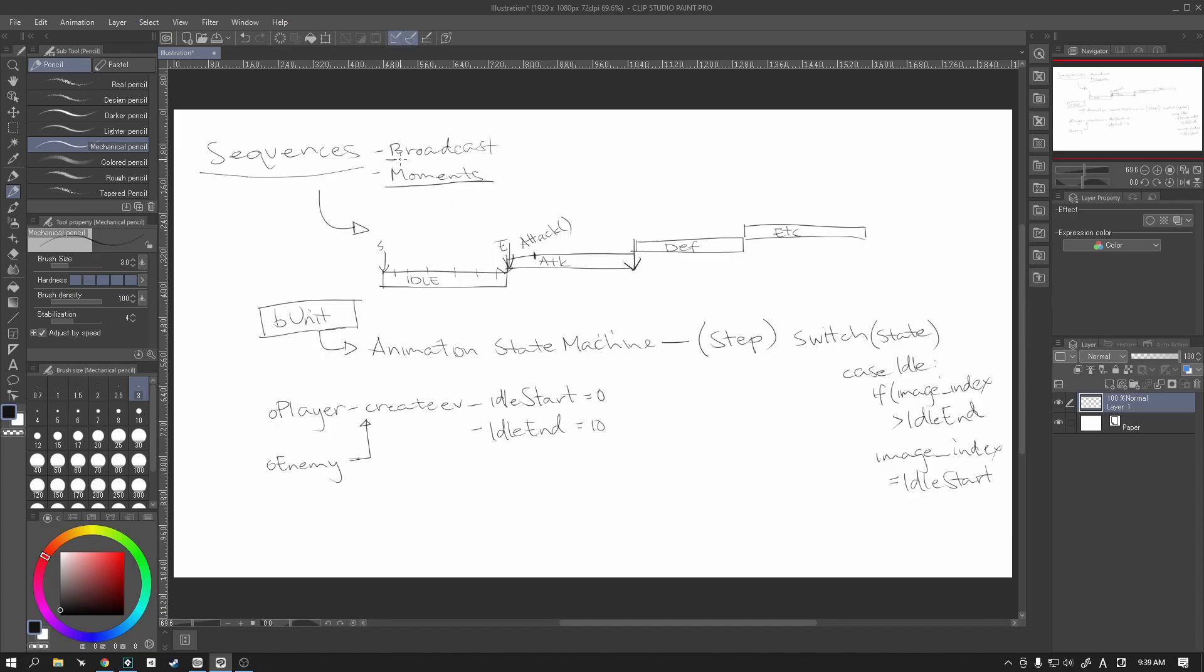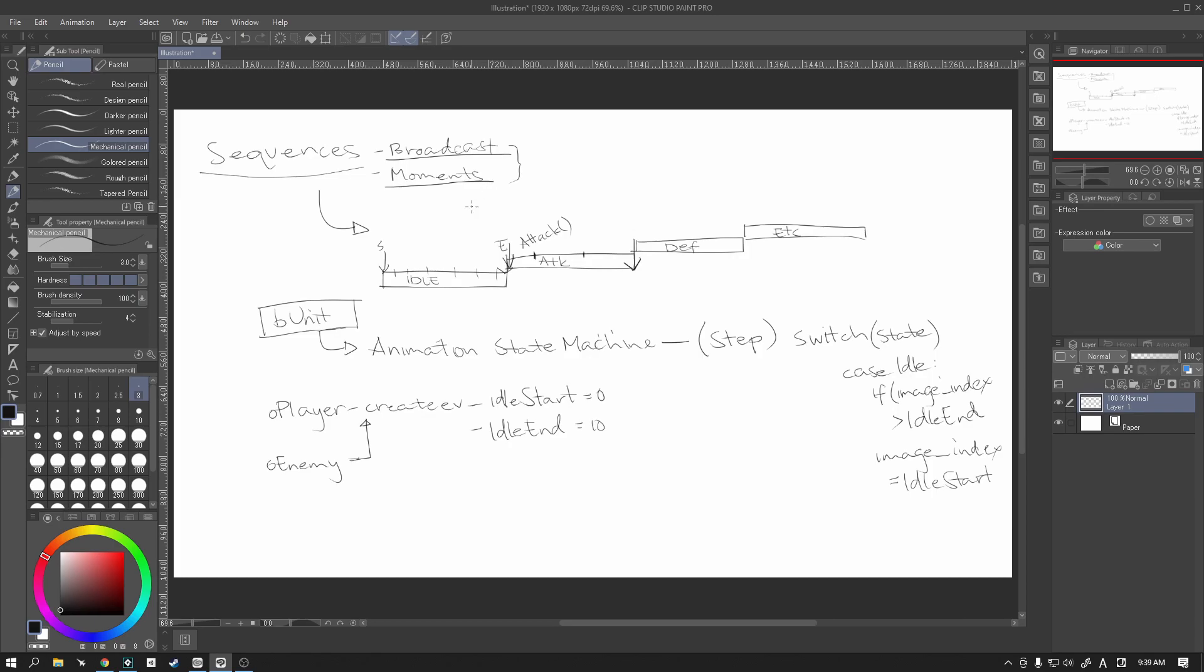The same thing happens with broadcasts is at a particular point in time. If it calls out this broadcast, anybody that's paying attention, any object that's paying attention to this particular broadcast will run whatever code it needs to. But like I said, we will get to these two at a slightly later stage.